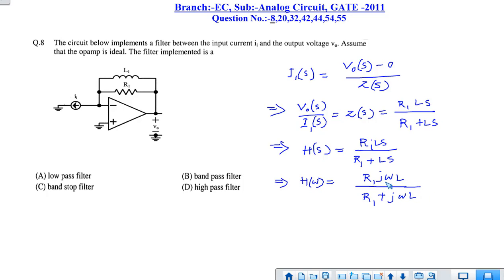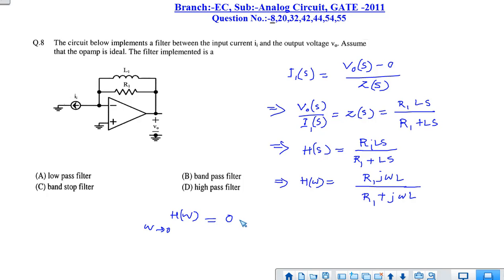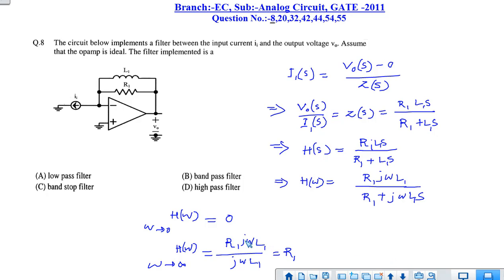In the omega domain, H(ω) equals R1·jωL divided by R1 plus jωL. At zero frequency, the value of H(ω) is zero. At ω tending to infinity, the jωL term dominates over R1, so the jωL terms cancel and the value approaches R1.